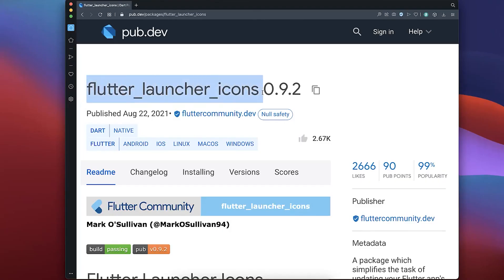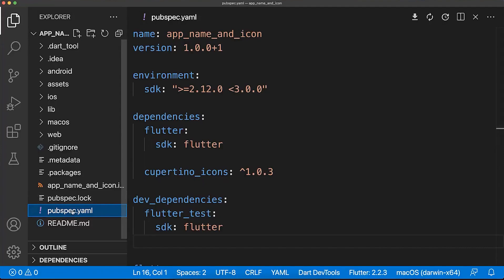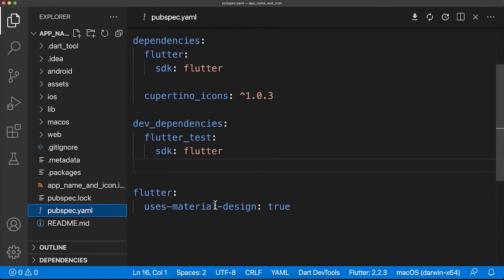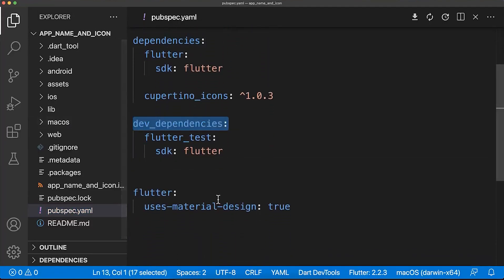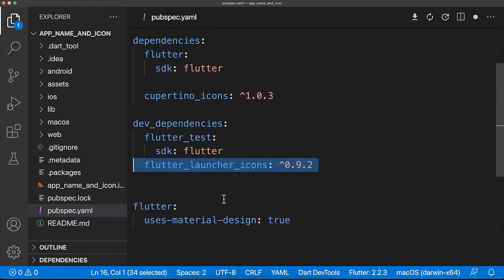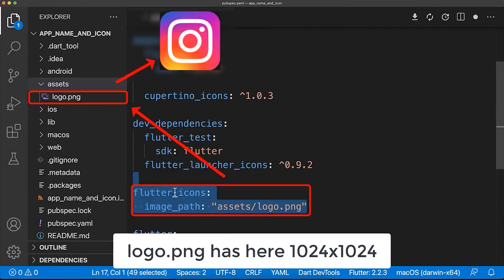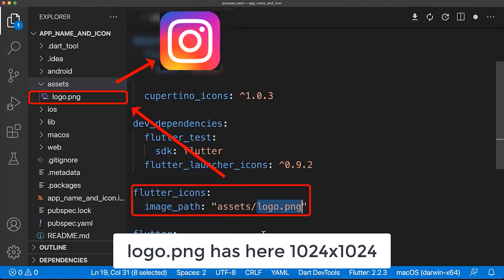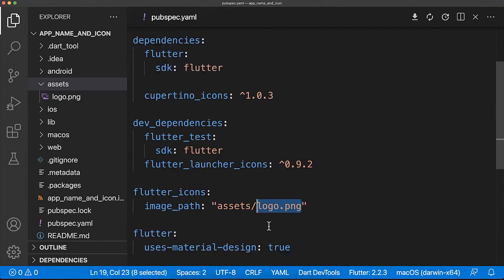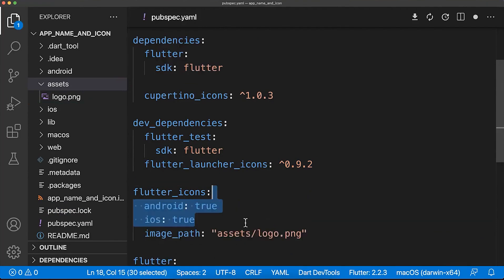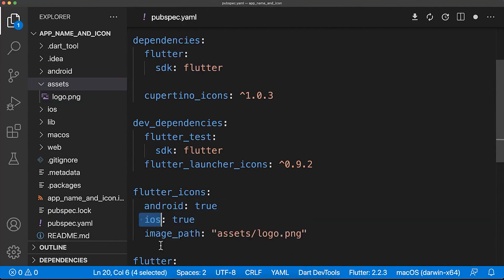For doing this we will make use of this package. Simply go to the pubspec.yaml file inside your Flutter project, go to the dev dependencies, and add the Flutter launcher icons package. Secondly, you also add the Flutter icons with the logo that is inside your assets folder. Let's also add the platforms on which we want to generate our app icon.